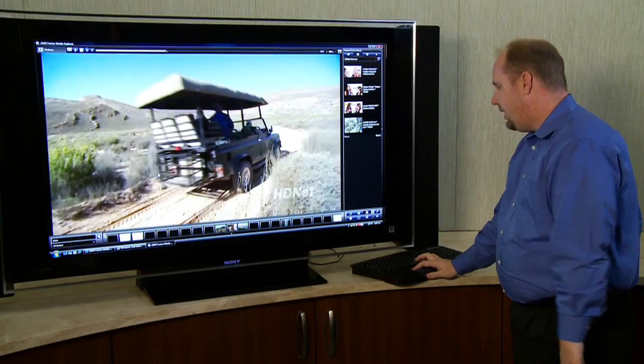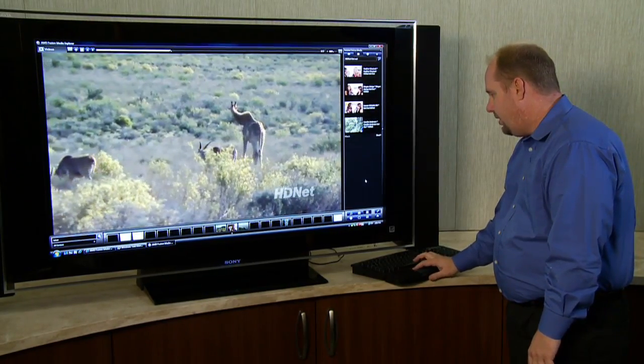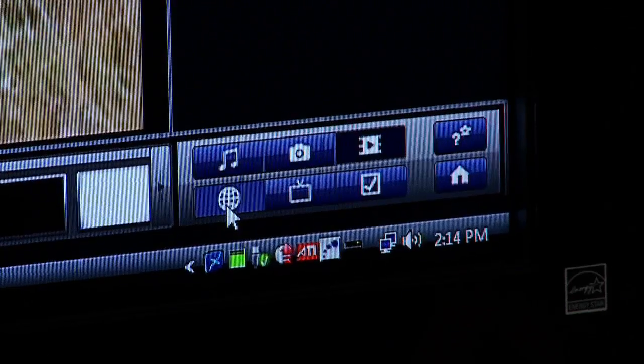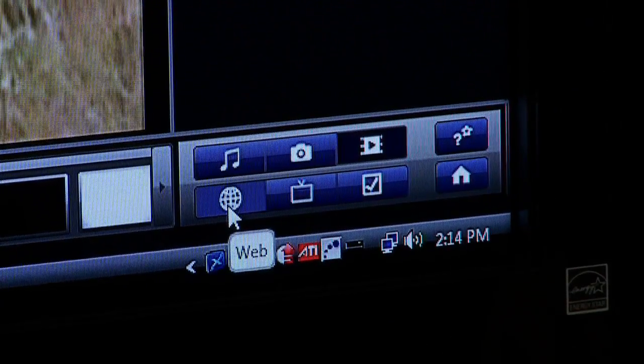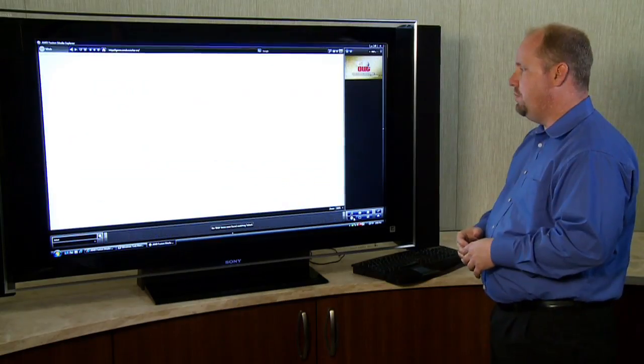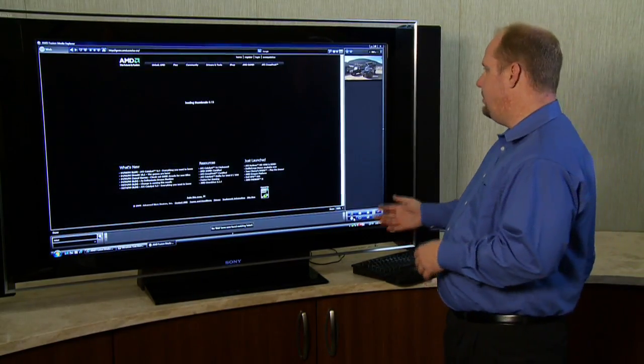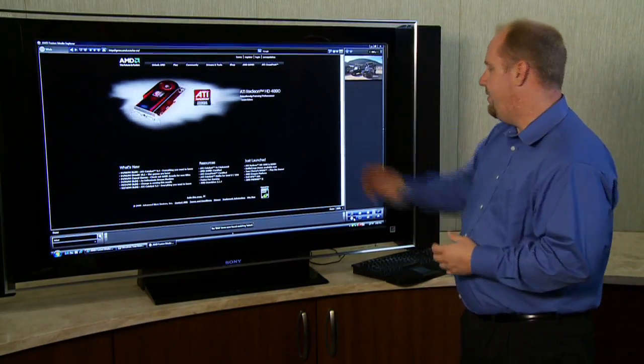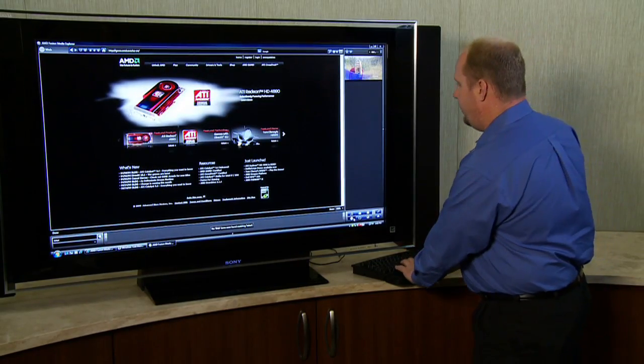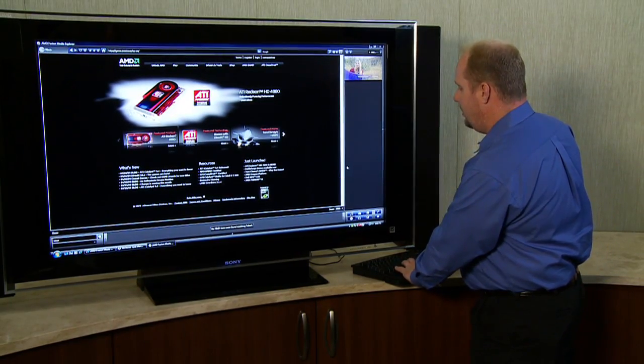Last but not least, one of the things that really is a useful portion of the application to me is being able to multitask. So I just clicked on the web browser, we have an integrated version of Internet Explorer.